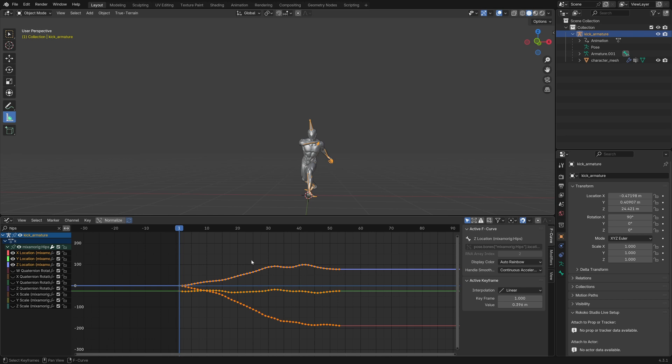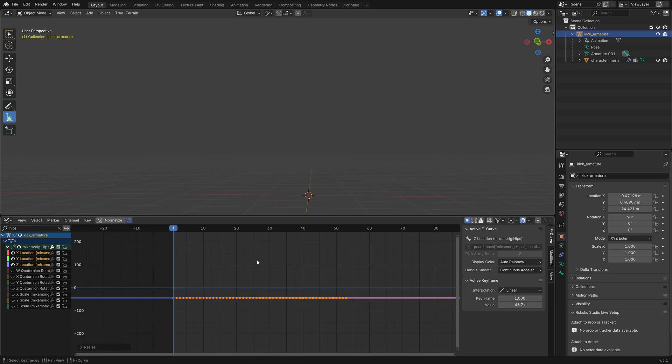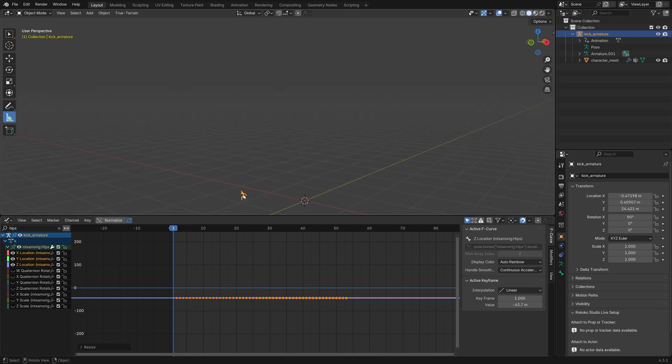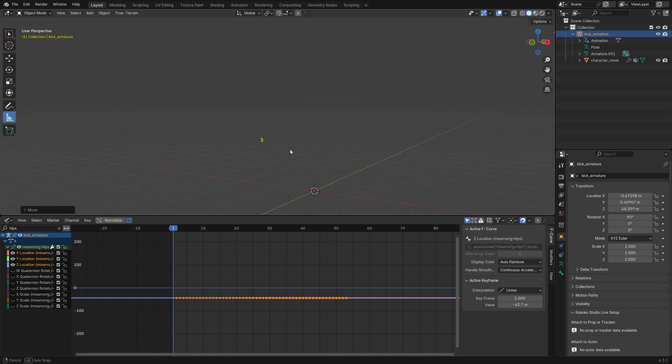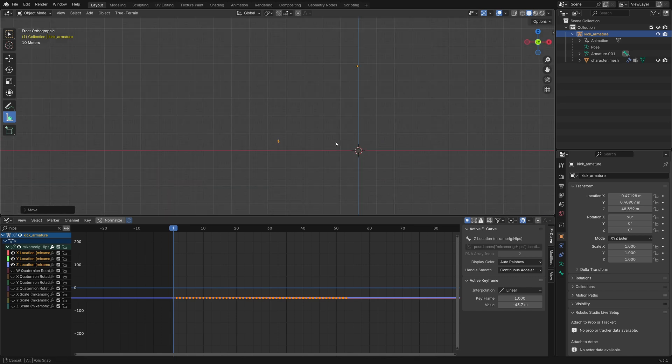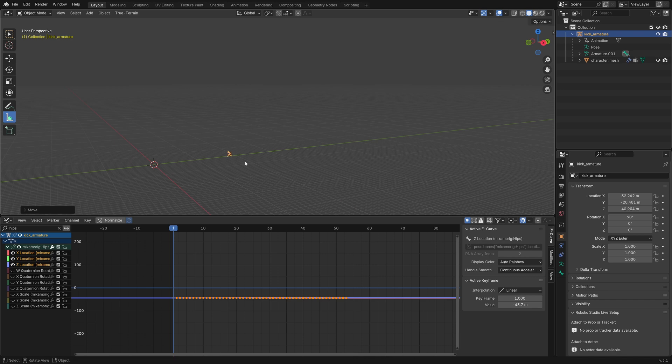So, select all of them, press s, y, and type 0.01, so we're multiplying it by 0.01, which is the same as dividing it by 100, and now it's going to be, well, it's again going to fly away, so we can bring it back to the center.